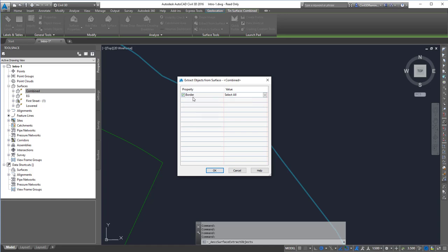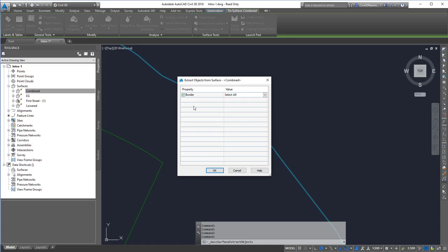Since I only have the border shown, it's only going to extract out the border or show the border. But if I had the contours shown, it would show me major and minor contours.